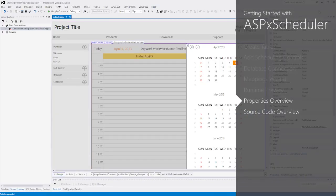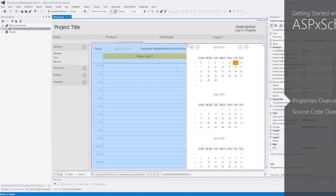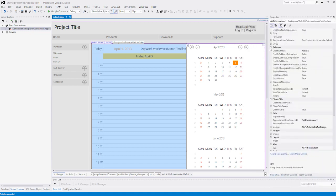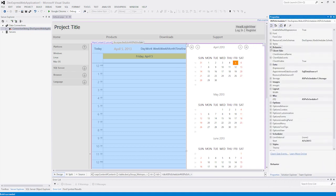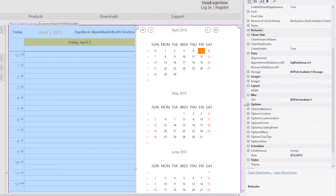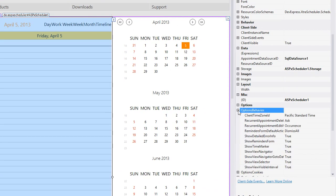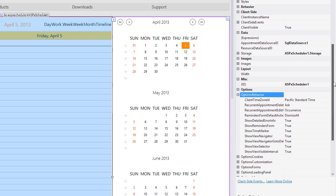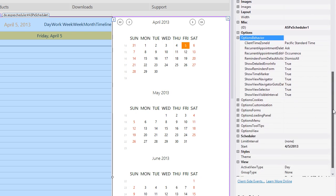Let's explore the properties of the scheduler. The Options Behavior Settings lets you specify the scheduler's behavior.